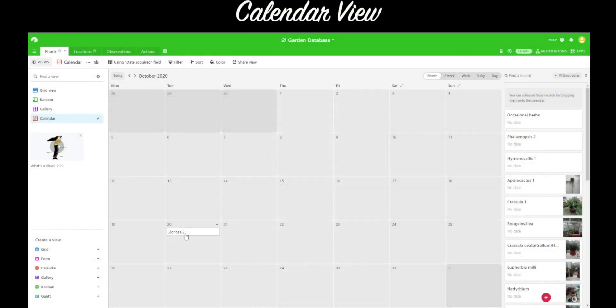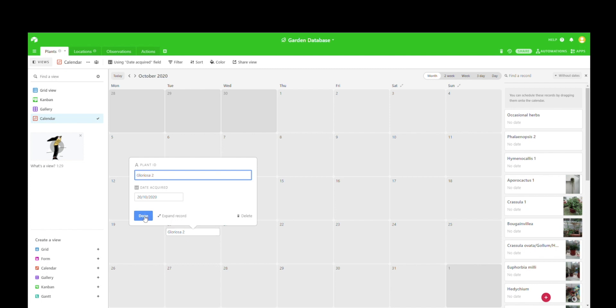You can see we've got different views in Airtable, so this is calendar view, and we're viewing this plant according to when it was first acquired. There's not enough data to show this yet, but the idea is that you can track elements of the garden over time.